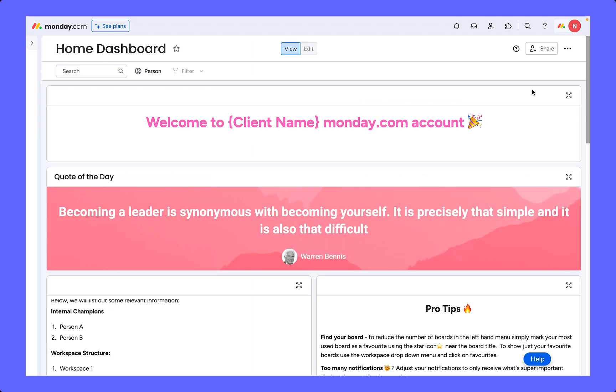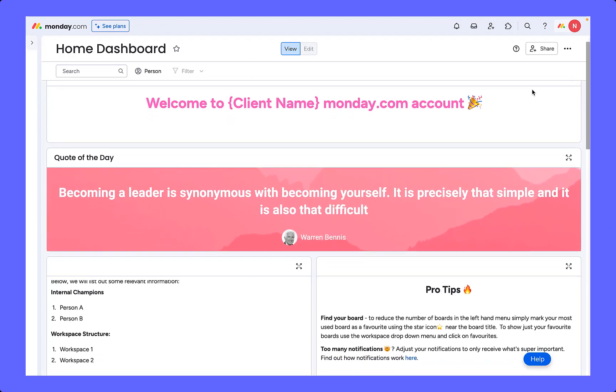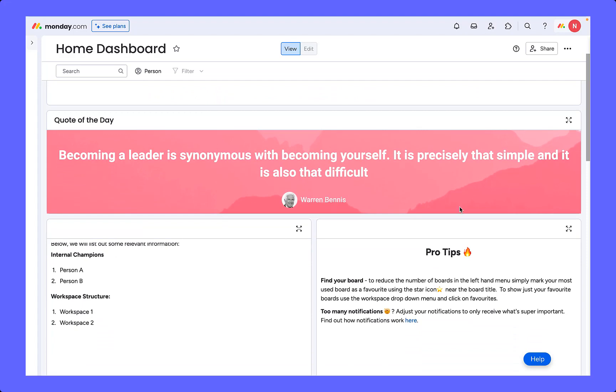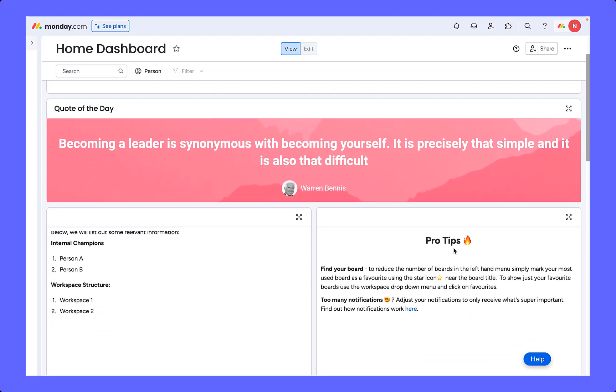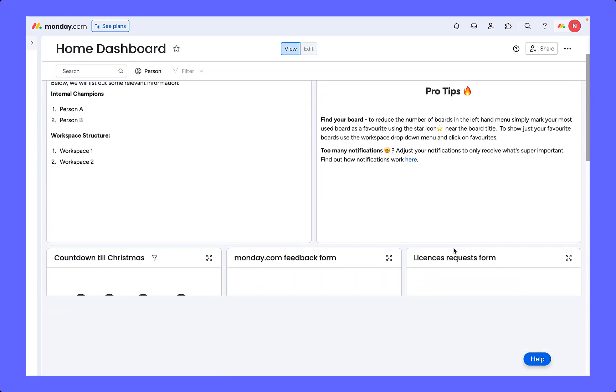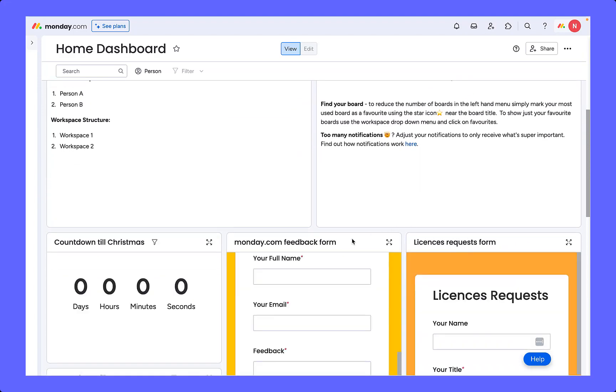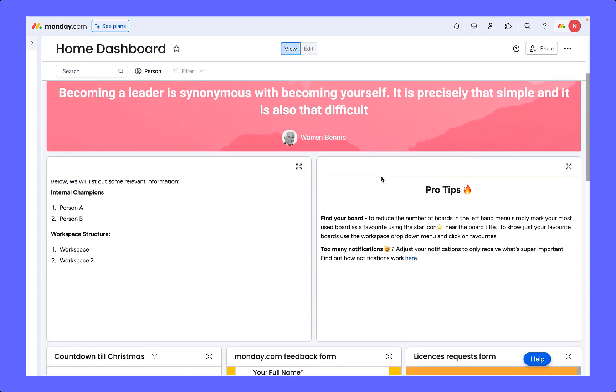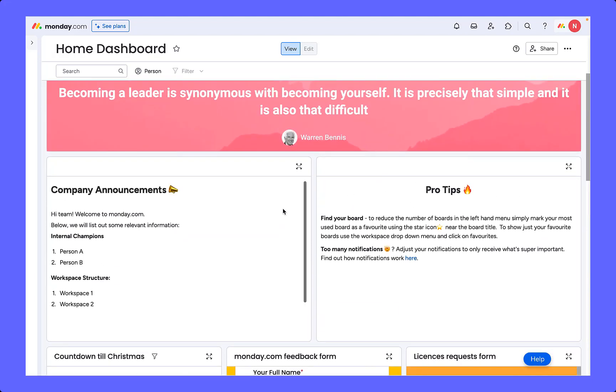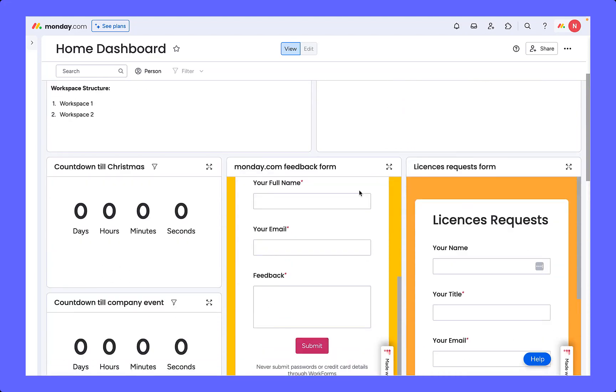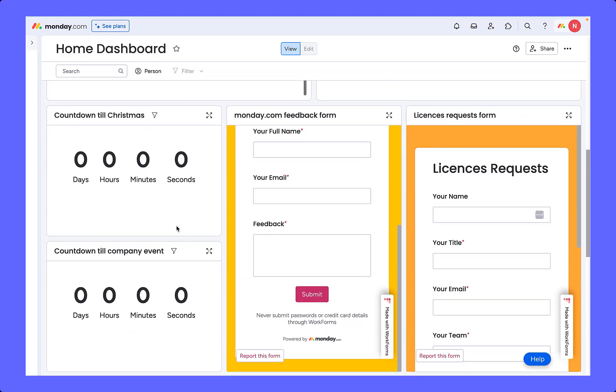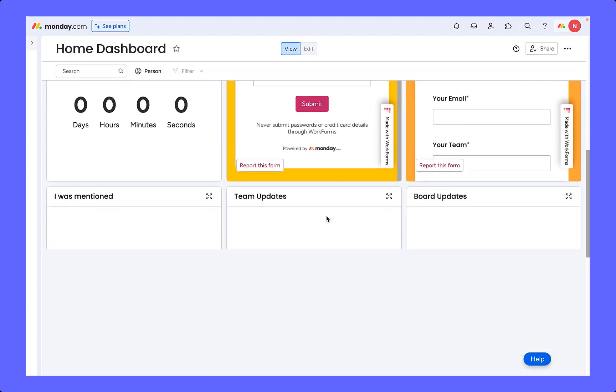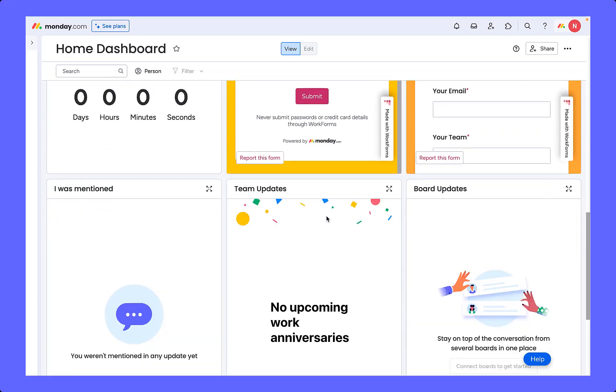Here is an example of a template you can use. This can include a directory of where things sit or perhaps request forms for making changes to the boards as we discussed earlier. It can also host company announcements, different kinds of countdowns, and team and board updates.